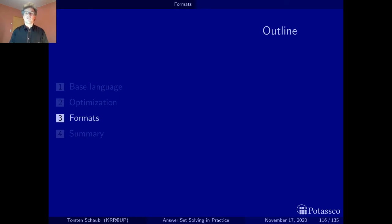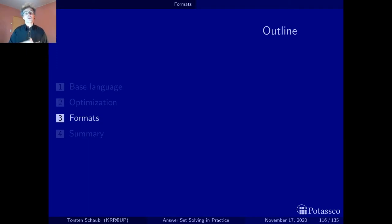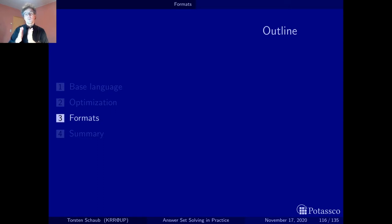Welcome back to section 3 in our language part. This section is dedicated to syntax, more precisely we will look at formats — the input format and also the intermediate format, more or less the format of the ground logic program that is passed from the grounder to the solver.